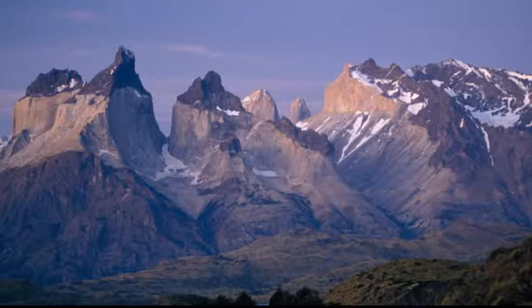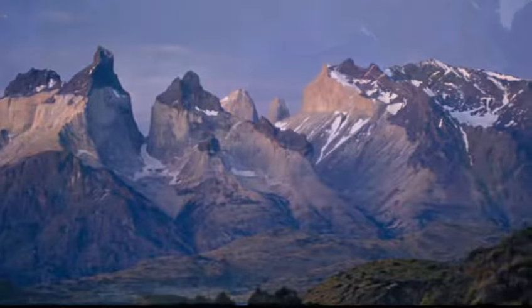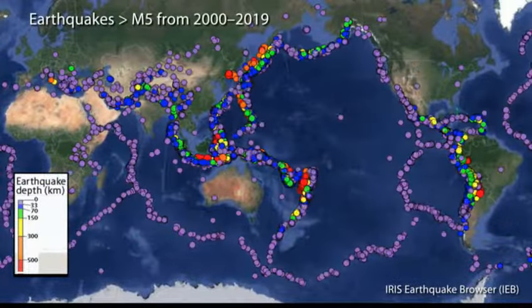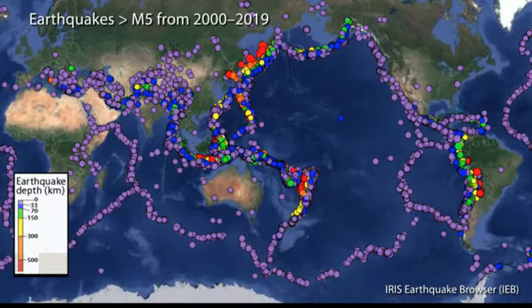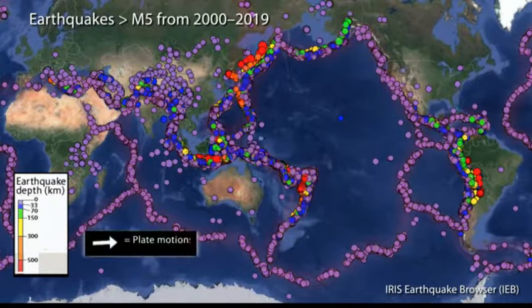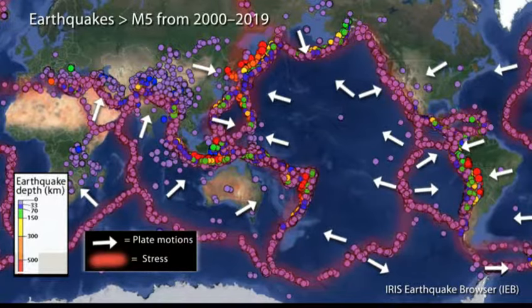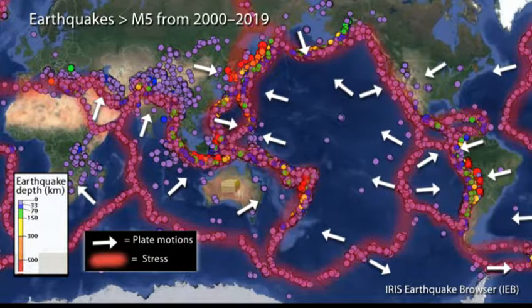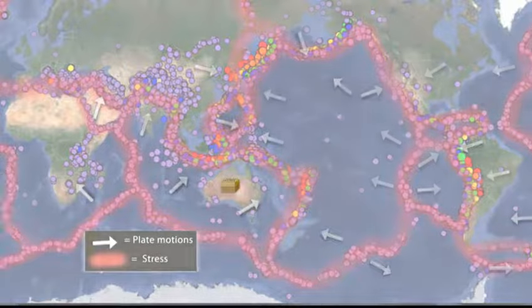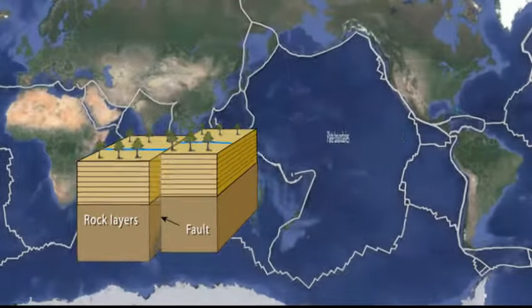The dramatic mountains and valleys of Earth's landscape, as well as the continuous occurrence of global earthquakes, provides evidence that Earth's thin, brittle outer shell of rock is under a constant state of stress. Let's explore how this stress impacts the formation of small local faults and broader tectonic plate boundaries.